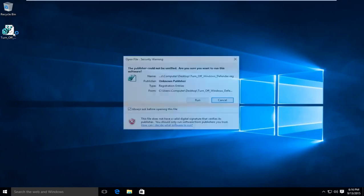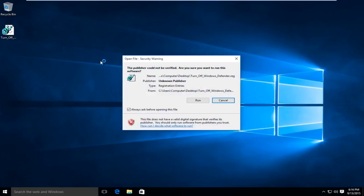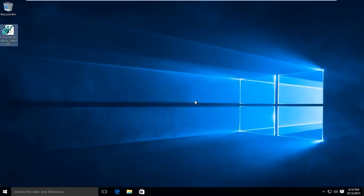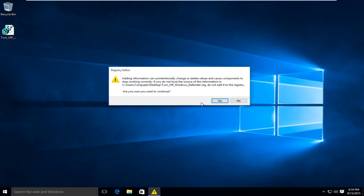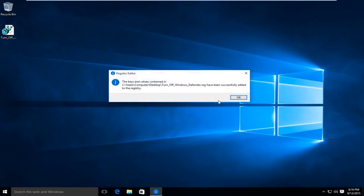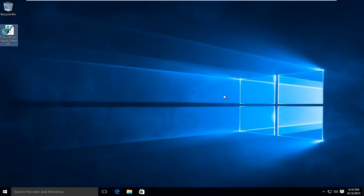What we're going to do is double-click on this registry key here. We're going to click Run, then click Yes again. We're basically being prompted to confirm if we want to add this entry to the registry — we're going to click Yes. This key has been successfully added.